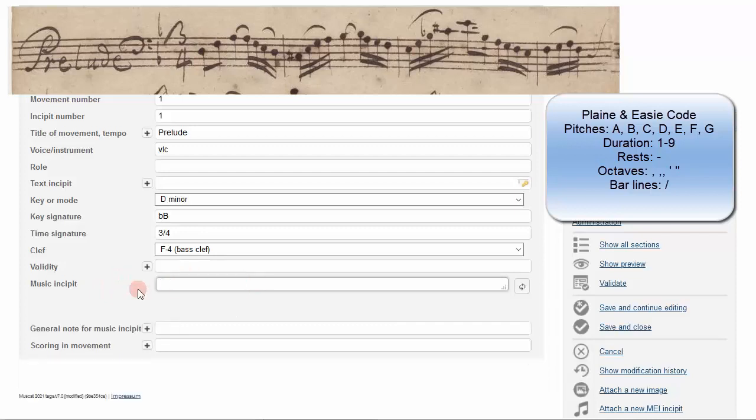In plain and easy code, we specify octave first, then duration, then pitch. This excerpt begins with a pair of 8th notes joined by a beam.